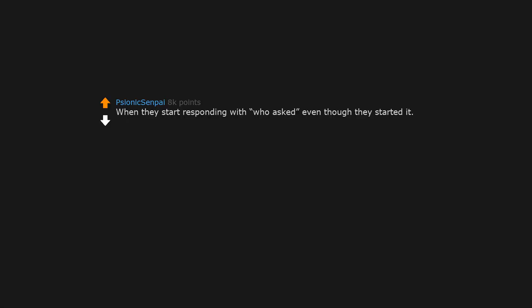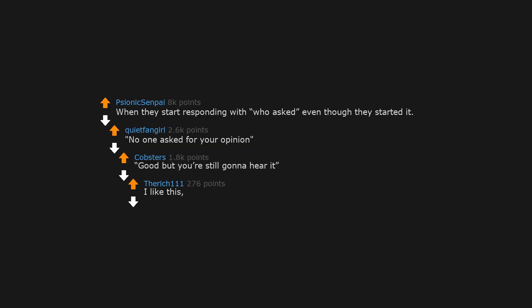When they start responding with who asked, even though they started it. No one asked for your opinion. Good, but you're still gonna hear it. I like this, simple but effective.